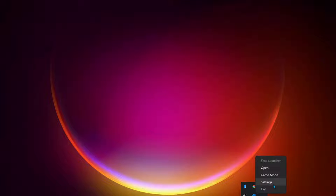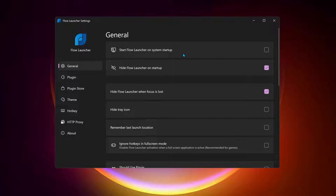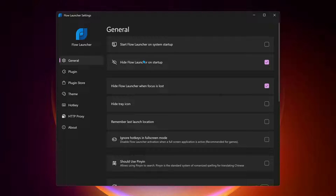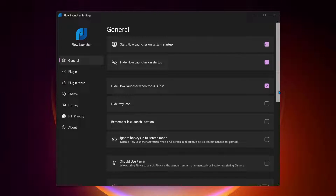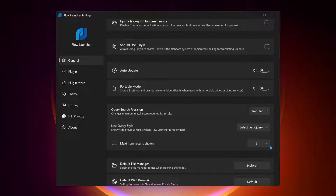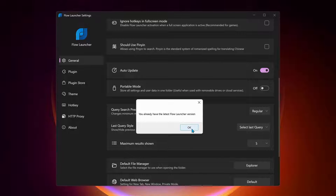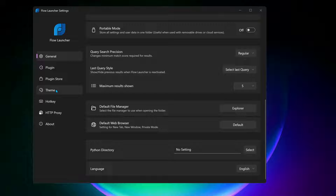Let's open up the Flow Launcher settings and see what changes you can make. Under General, you have a variety of options — for example, 'Start Flow Launcher on system startup', which you can enable. You can also hide the tray icon if you want. There is also an auto-update option you can turn on so it updates automatically. There are many useful options to explore in these settings.